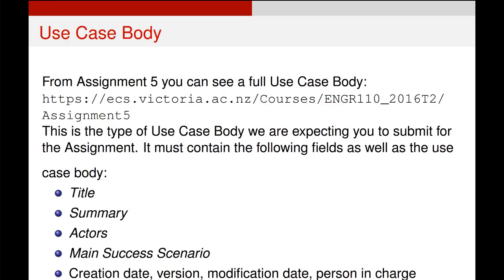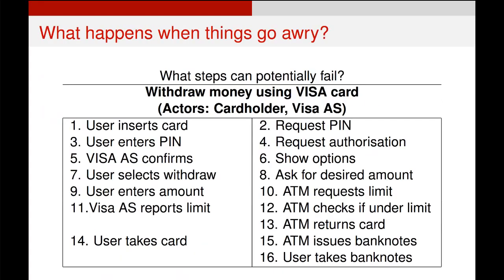You can see a full example of a use case body here. At the top you've got some very important parameters: the title, the summary, what actors does it involve, and the main success scenario, which is the one we just went through. The main success scenario is what does this process look like if everything goes right. Importantly, a use case body should also have a creation date, a version, a modification date, and a person in charge of keeping it up to date.